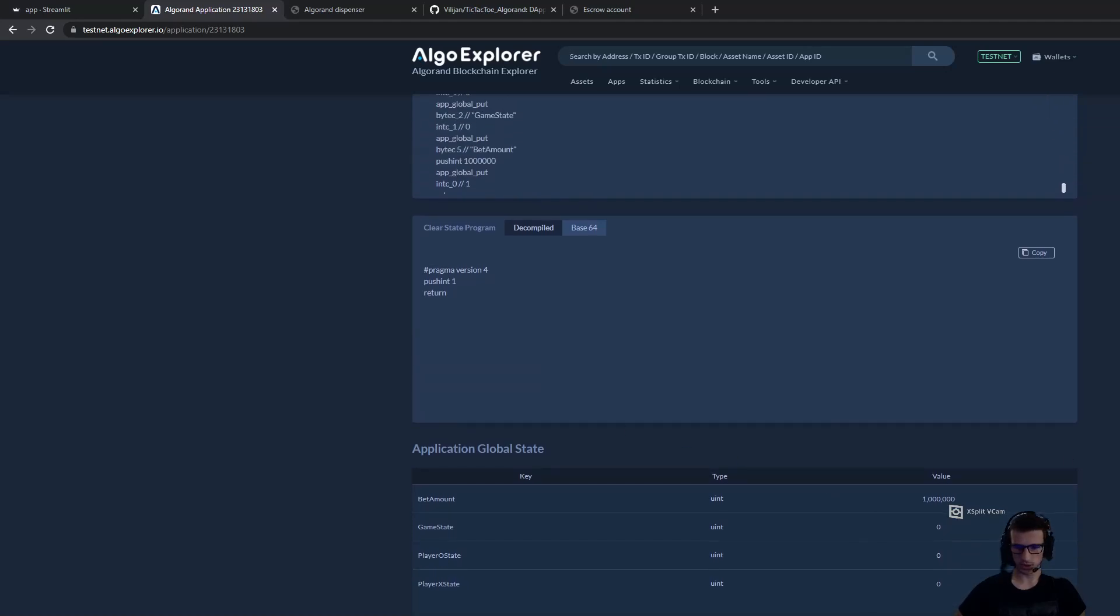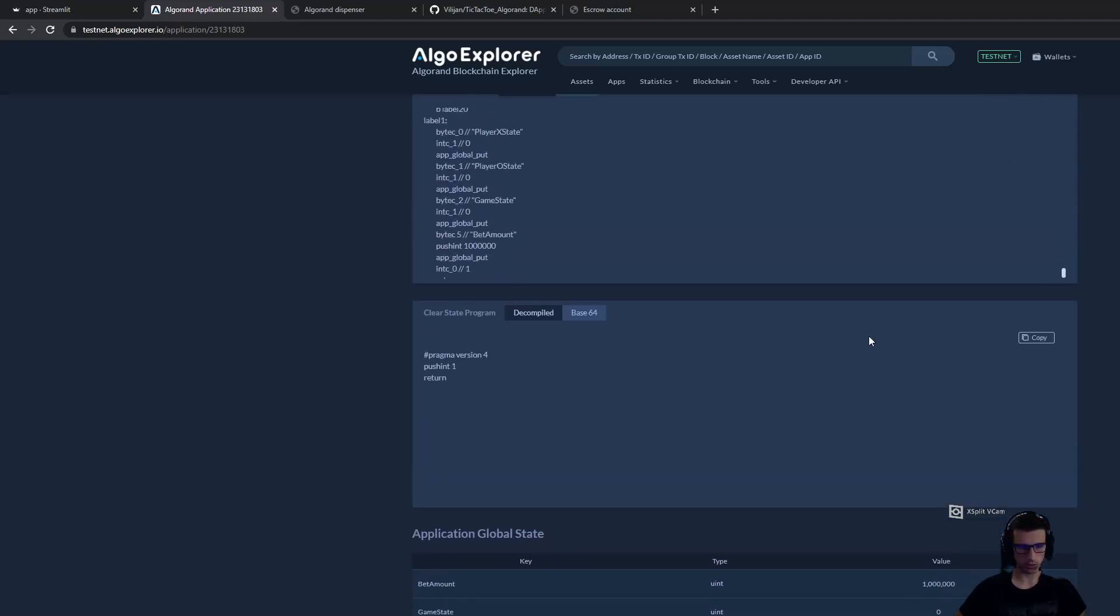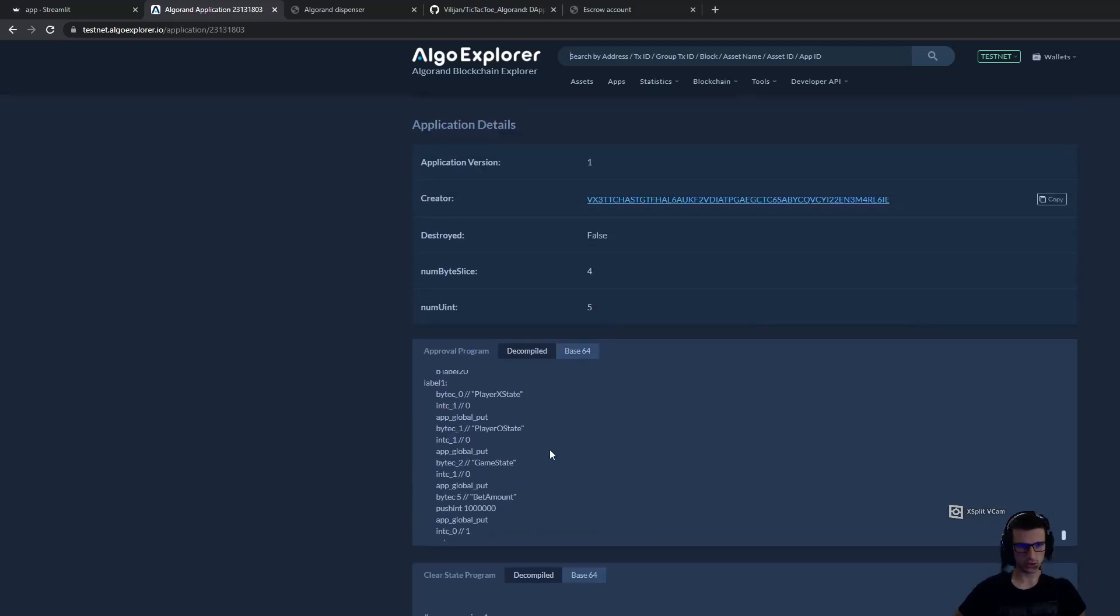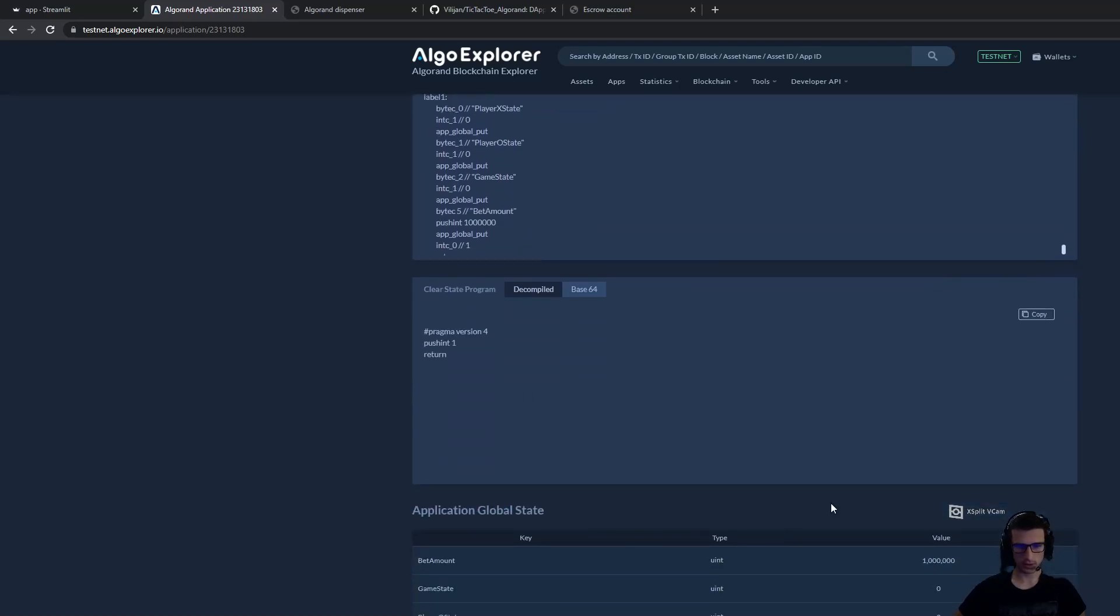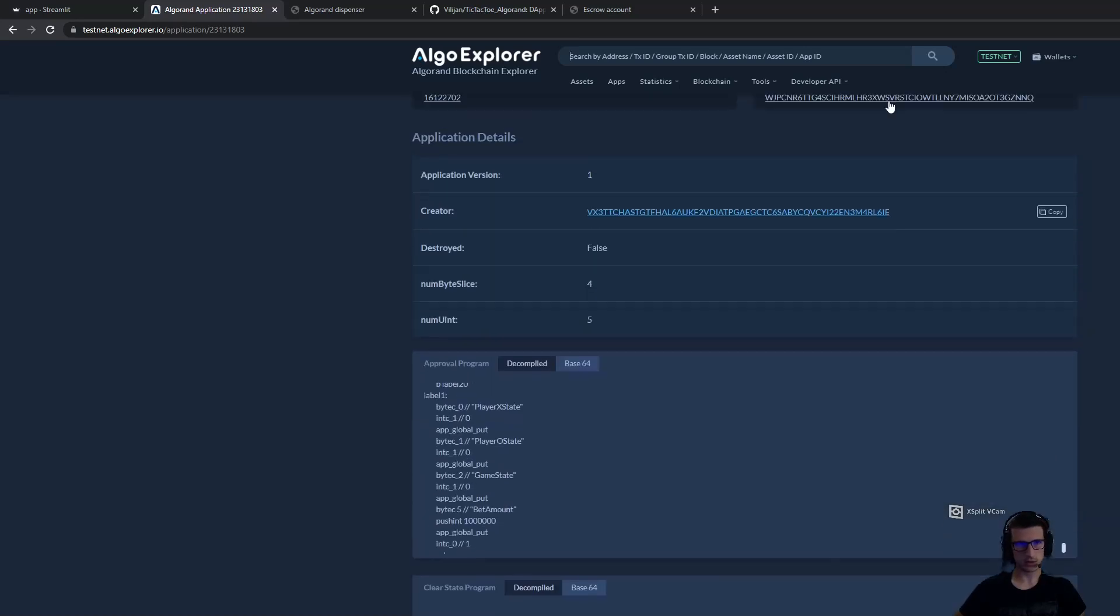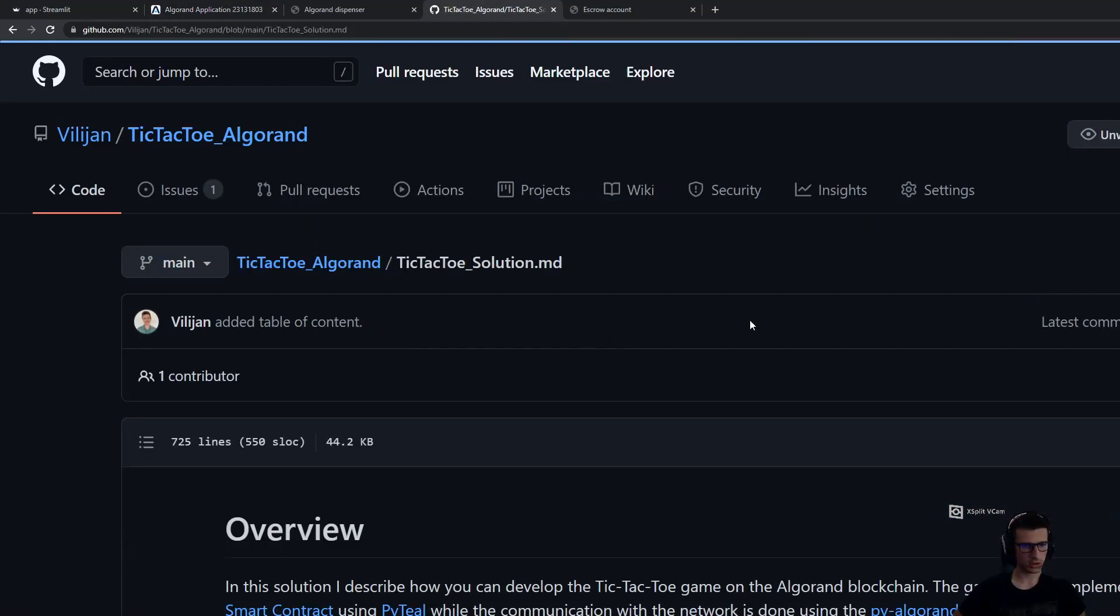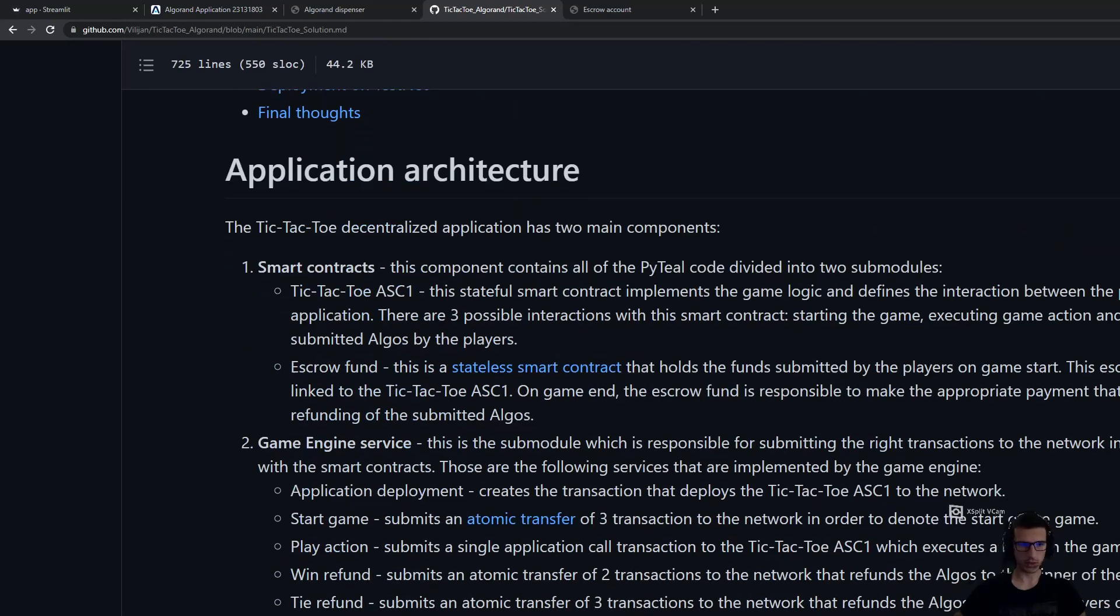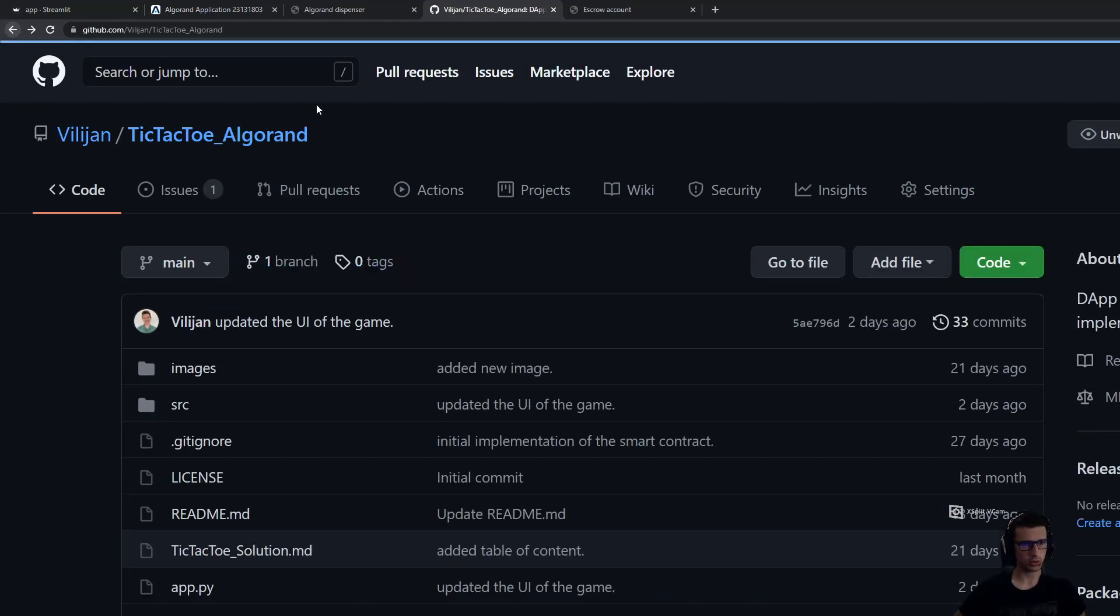We can see the initial state of the game. All of the logic in the contract and the state of the game is explained in more detail in the solution markdown file on the GitHub page. You can read it through before watching this video.